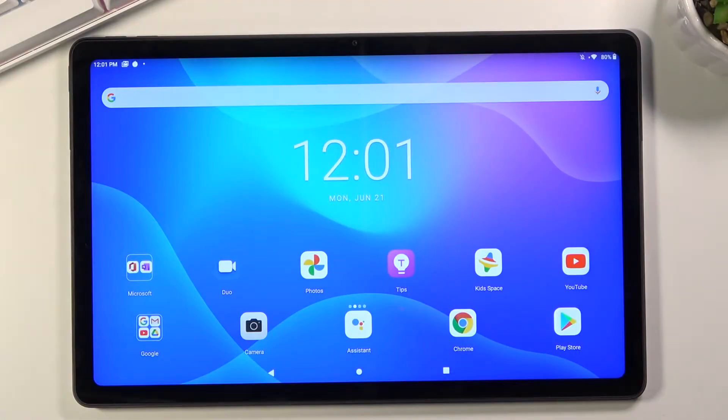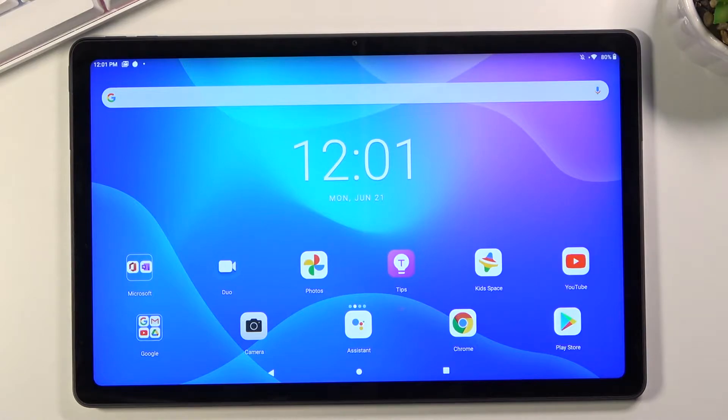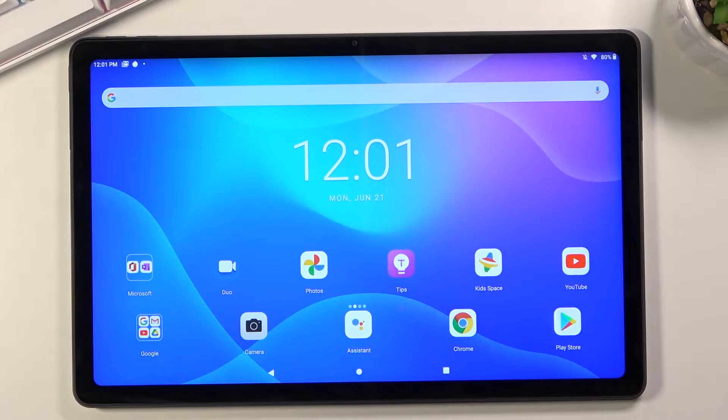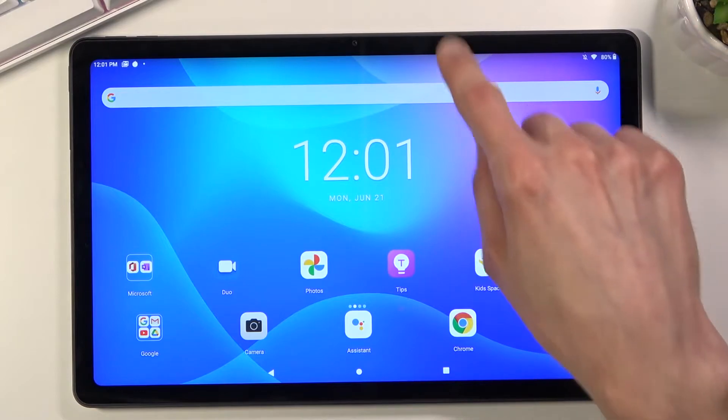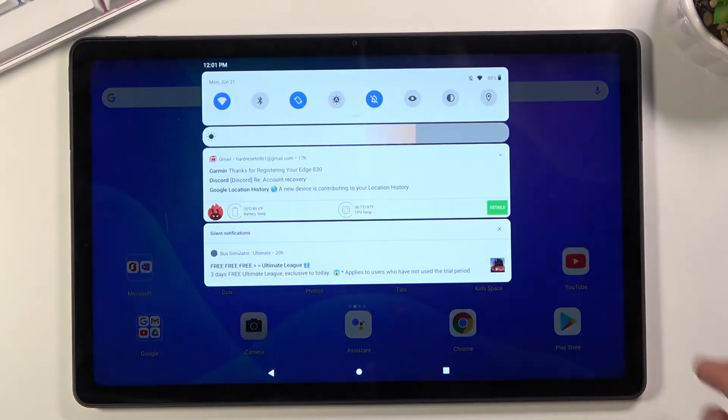Welcome, my name is Lenovo Tab P11 and today I'll show you how to enable the power saving mode. And to get started, let's pull down the notification panel.